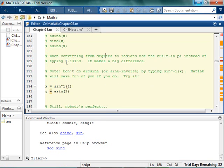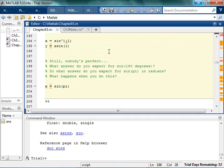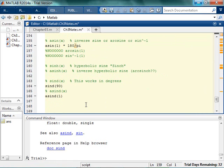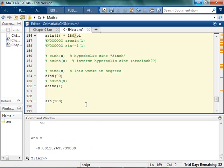Now interestingly enough, so if I ask for sind of 180 degrees, I expect to get zero. Yeah, sind of 180 is zero. Let's find the sine of pi. And those should be the same thing, but they're not. So sind of 180 is zero.